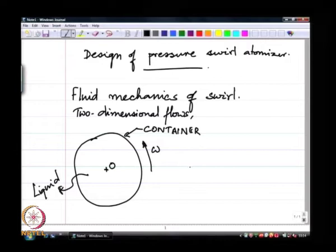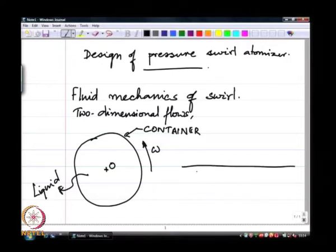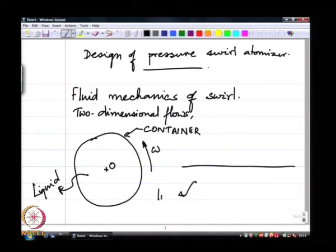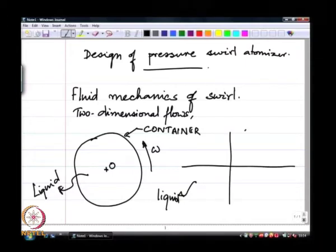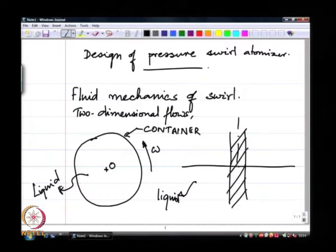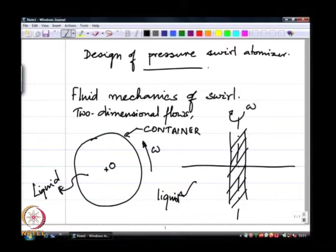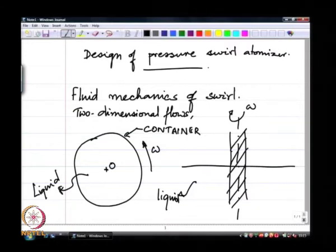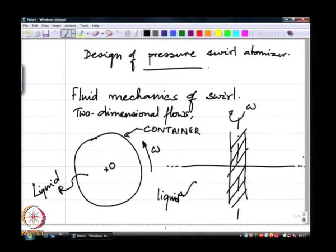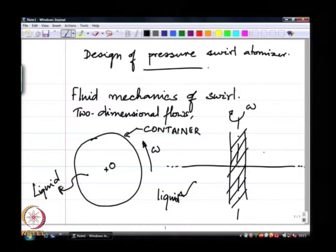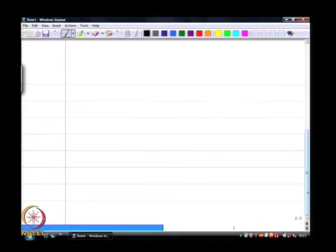The other kind is where I take an infinitely big bath of liquid and insert a rod into this bath and spin it at some angular velocity omega. In one case I have liquid inside a spinning container; in the other case I have an infinite bath of liquid with a rod immersed and spinning at angular velocity omega. I want to understand what the fluid mechanics is like in these two situations.